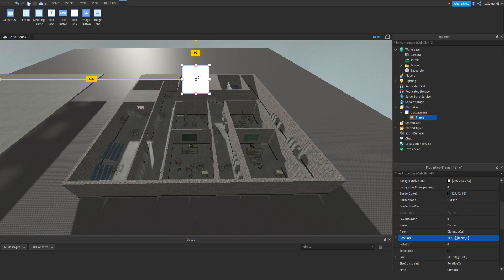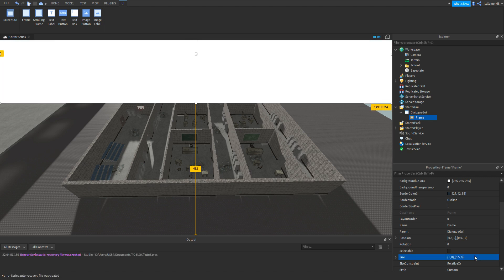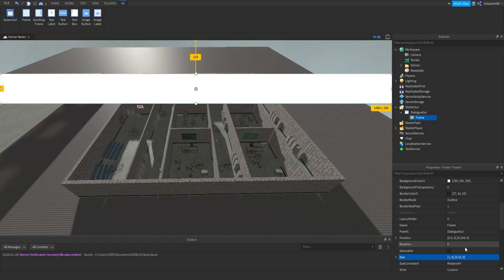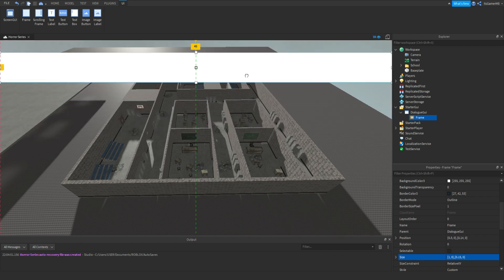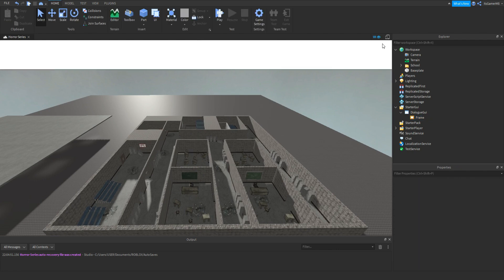Now we can move it up to about here and resize it. Click Size and change it to 1, 0, 0.5, 0. That's a bit too big, so change 0.5 to 0.15. Move it up to about here, and that's going to be our frame.